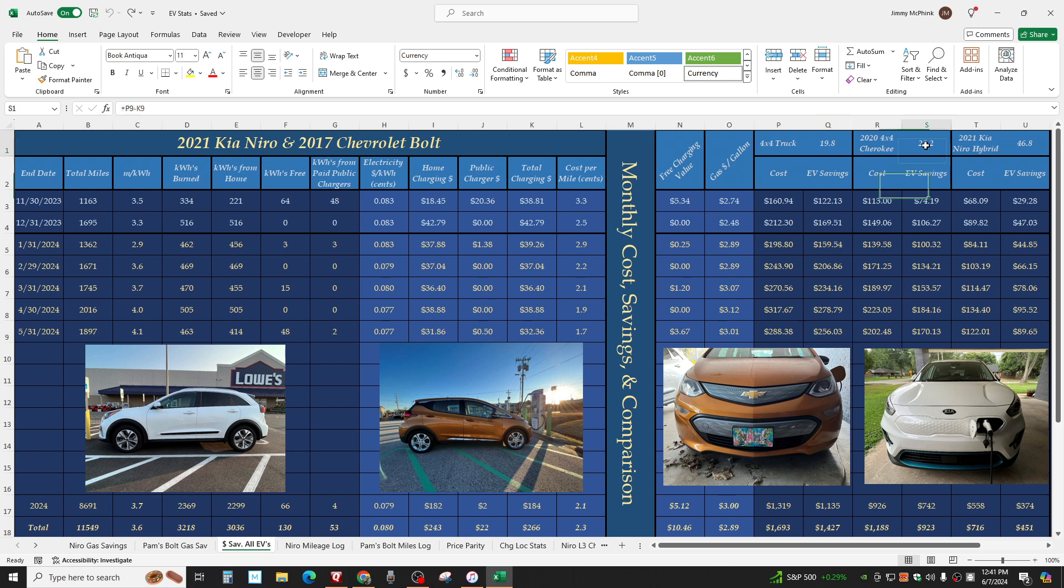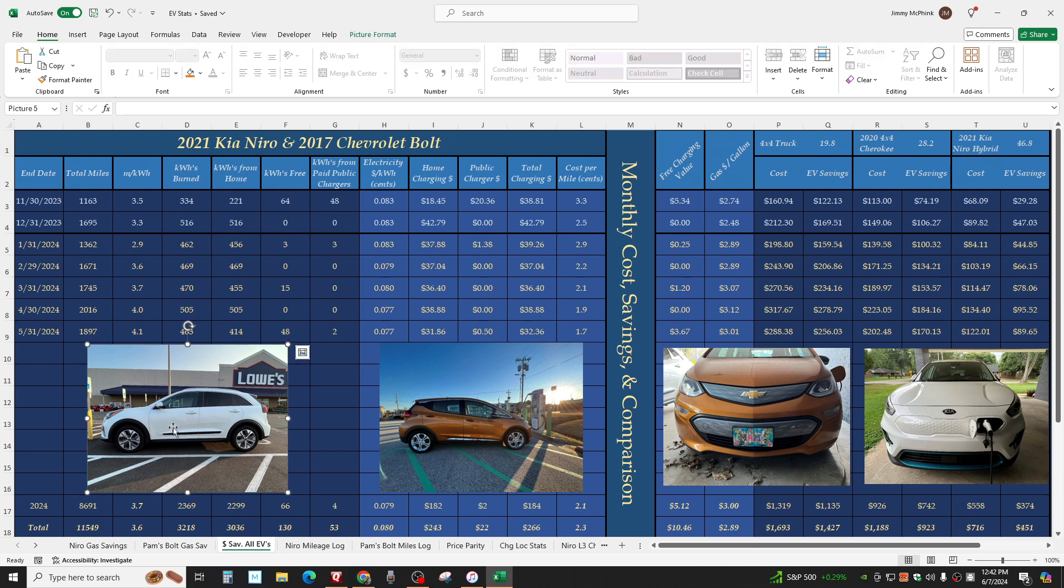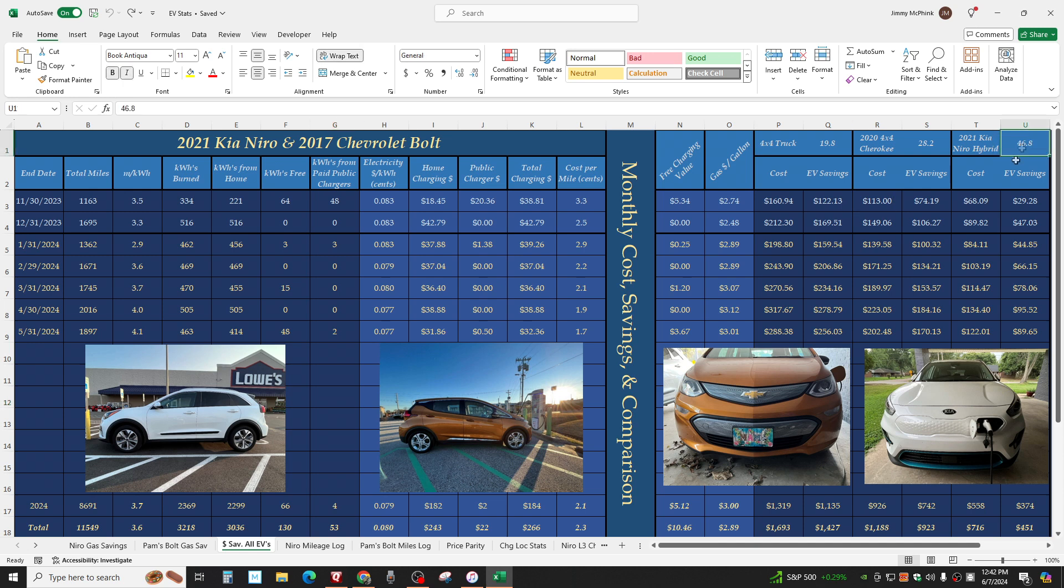We saved $256. If we drove two of these 2020 4x4 Cherokees, not the Grand Cherokee, the smaller one, which we just sold, we saved $170. And a 2021 Kia Niro Hybrid, which is this, except it's a hybrid instead of a full electric. 46.8 is what owners report on average. Saved 89, might as well say 90 bucks.